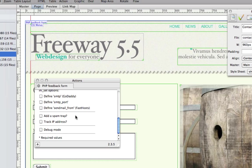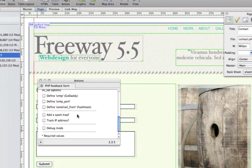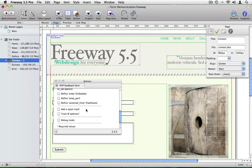You can add a spam trap. That's a hidden field in the form. Spam robots tend to auto complete every form field they can find on a page. If that field has been completed, then your spam filter will know that the form has been filled in by a robot, not by a human being.